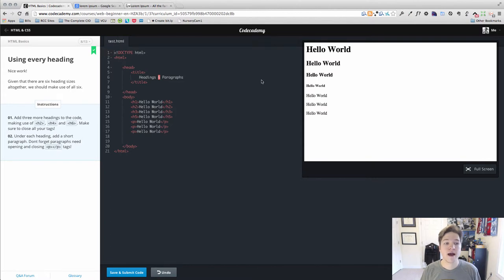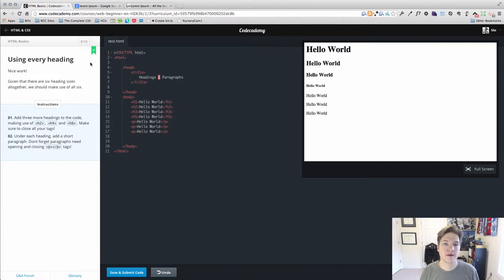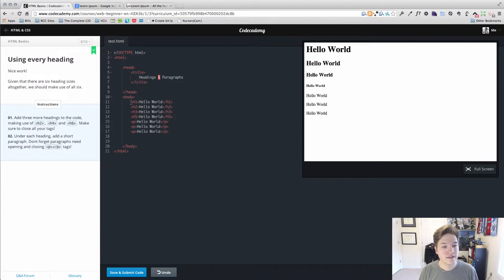Hello world, Prof. Mike Green back with lesson eight, using every heading in our video series of learning to code HTML and CSS with Codecademy.com. Lesson eight is exciting. We're actually going to build something that looks kind of like a web page.